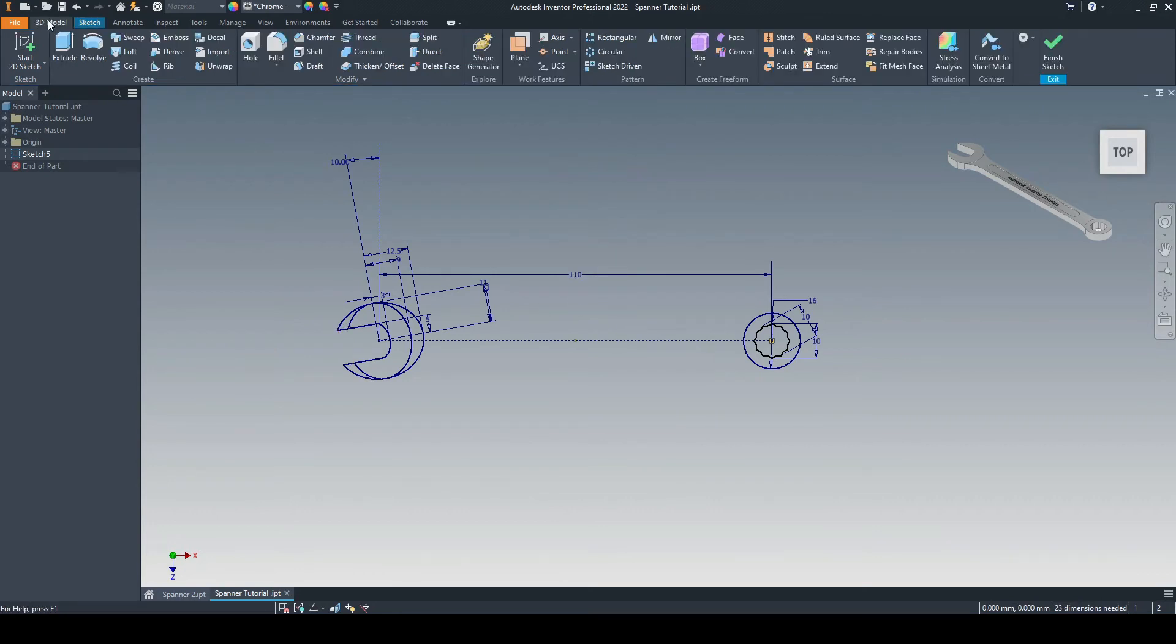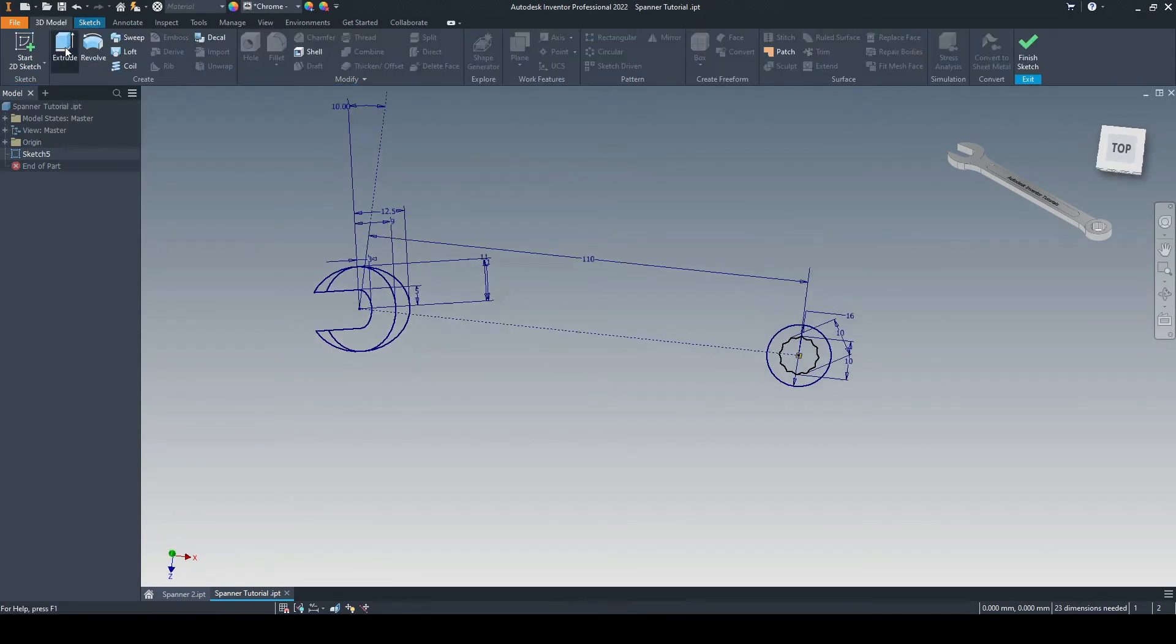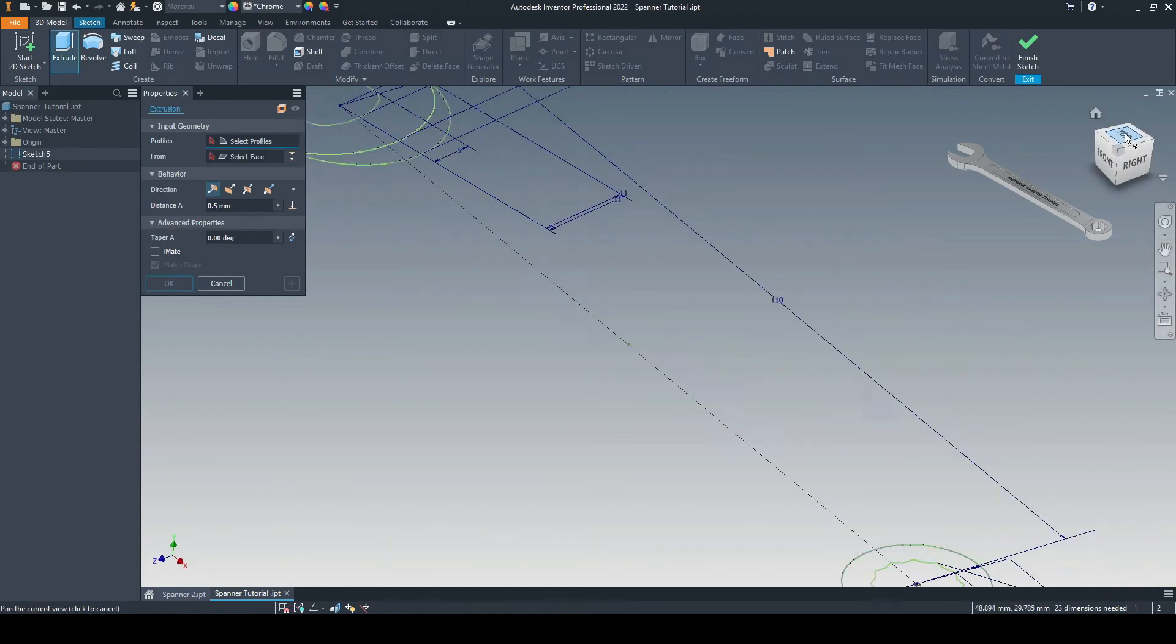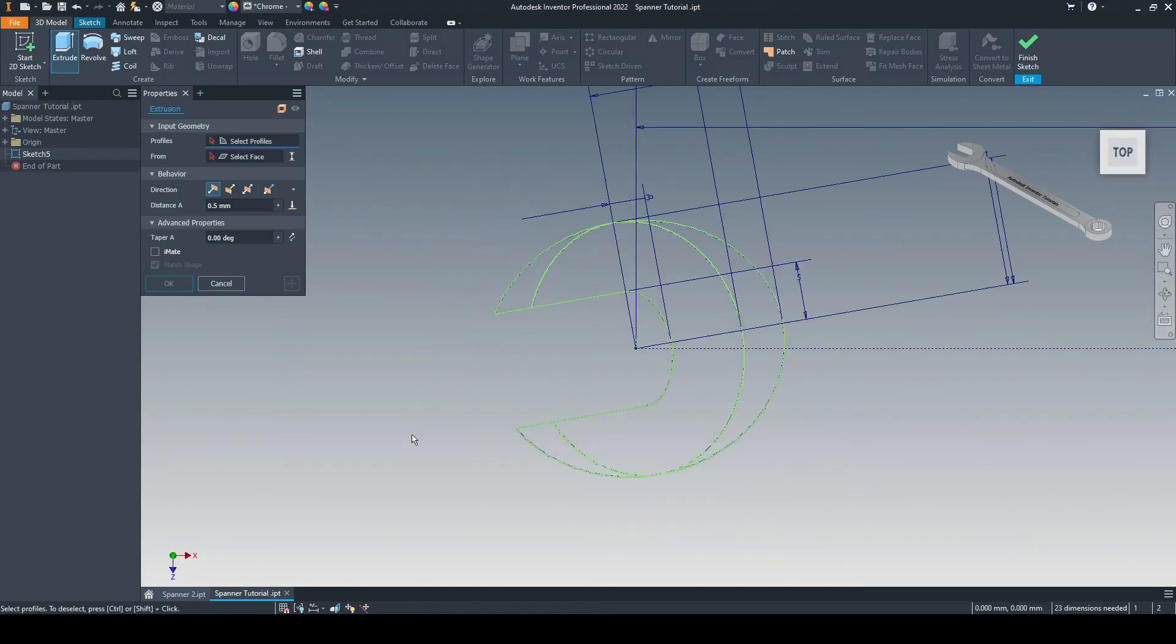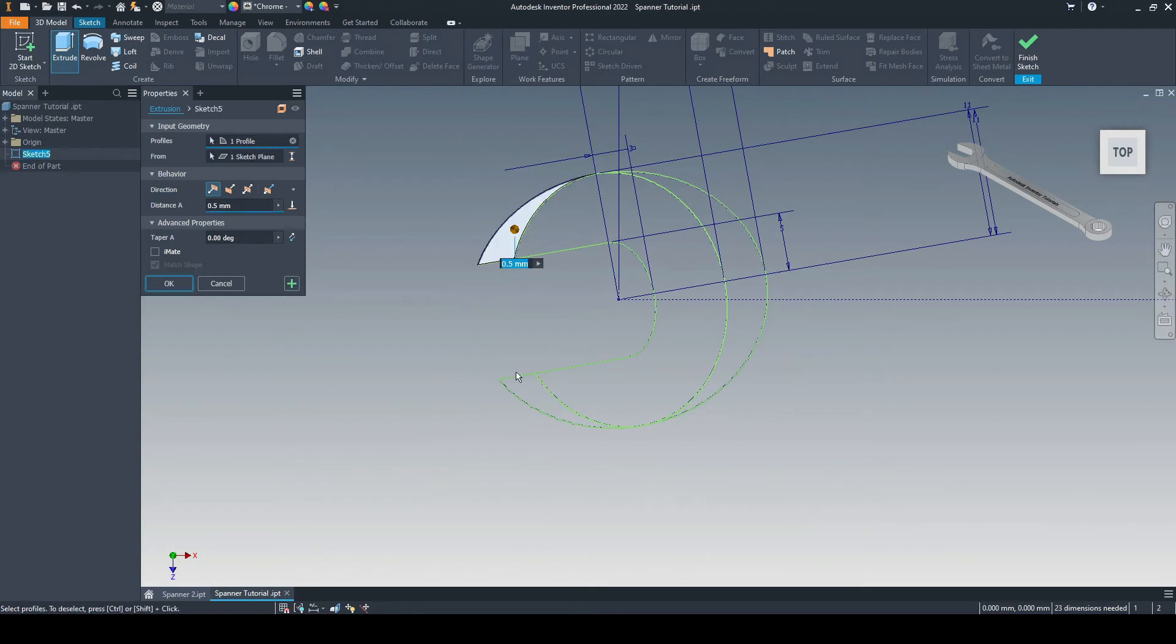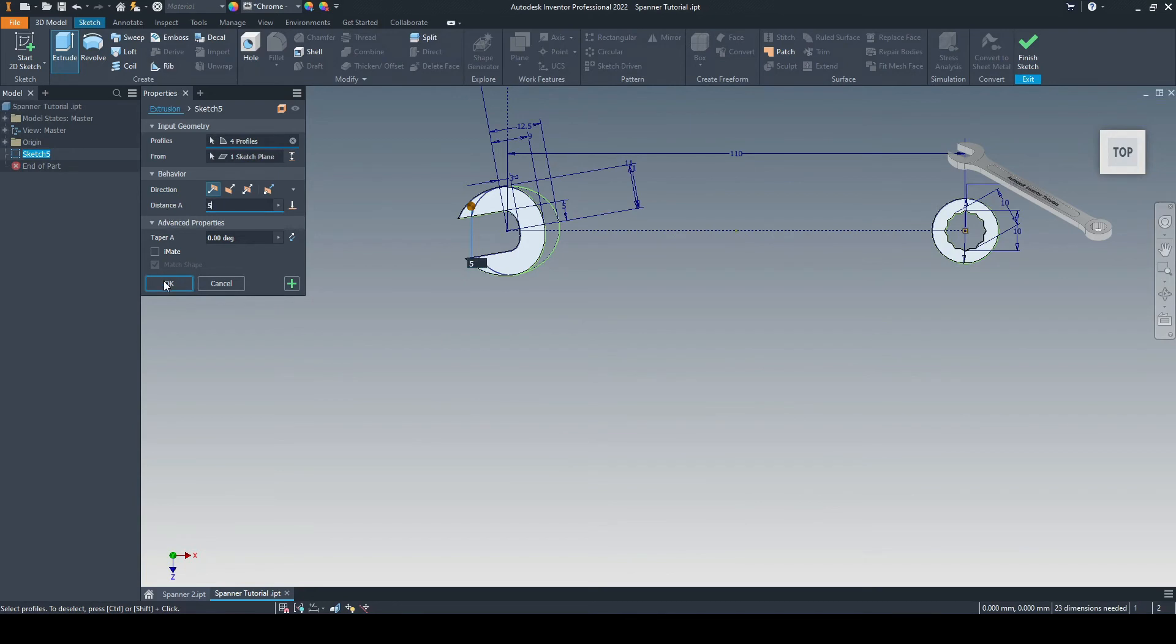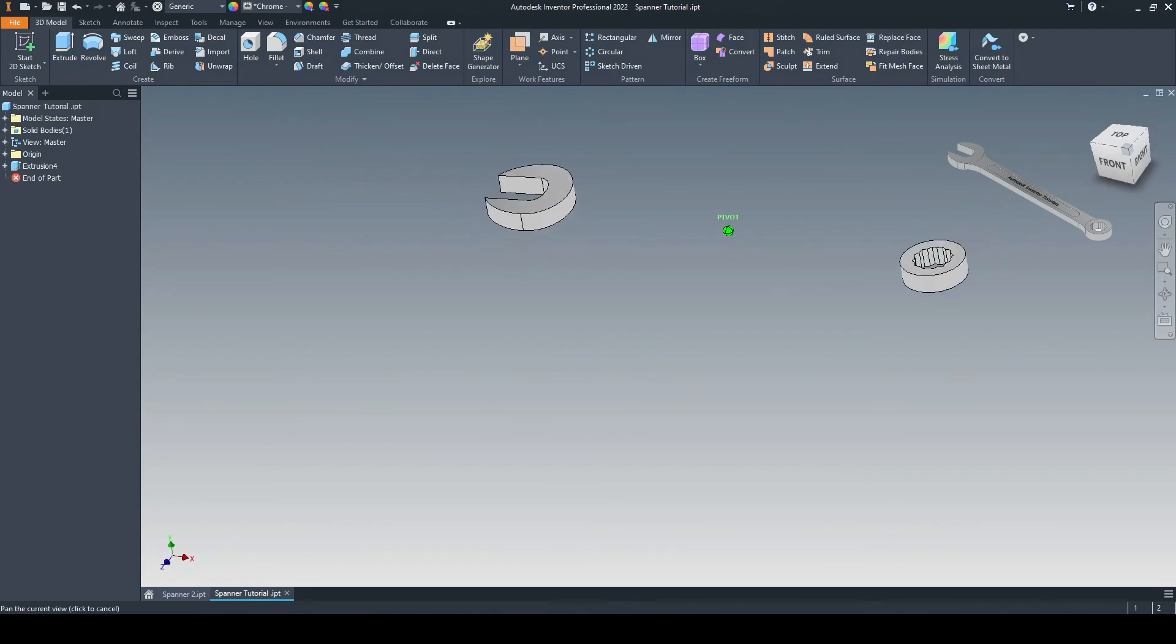Let's go ahead on the 3D model tool tab and select the extrusion tool. Go onto the top view. Just rotate that. And we'll select the profiles we wish to extrude. So we'll take these two. This one. And we'll take this profile as well. Let's extrude these by five. And select OK.